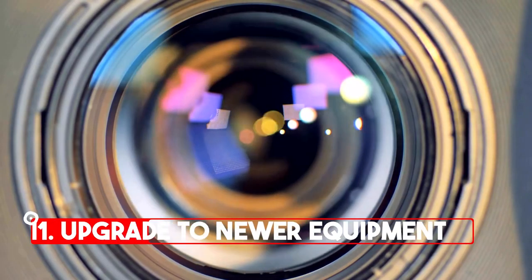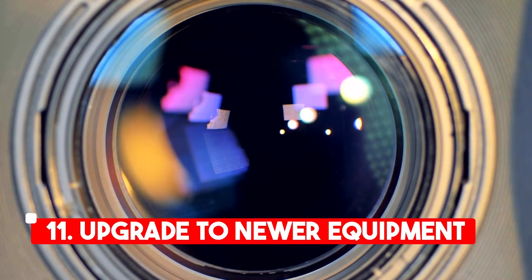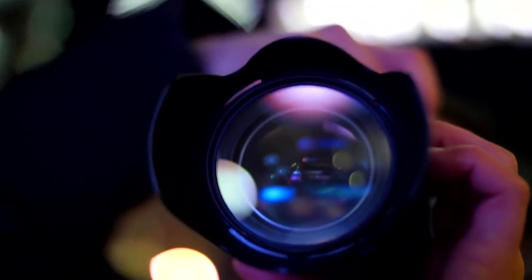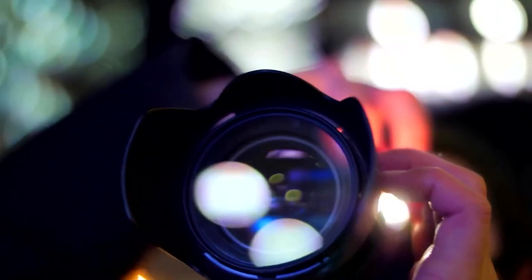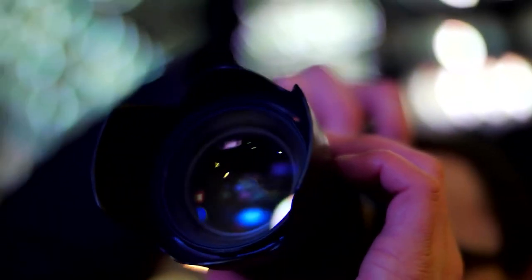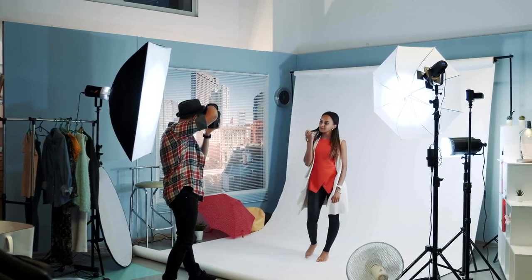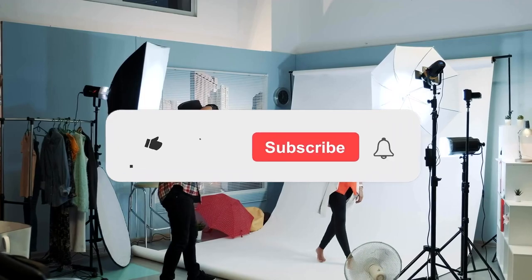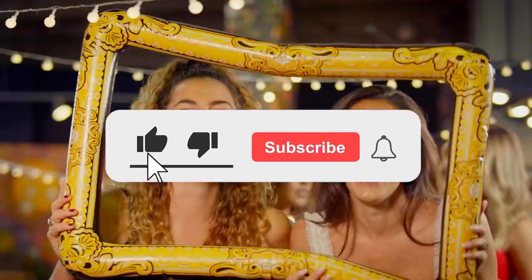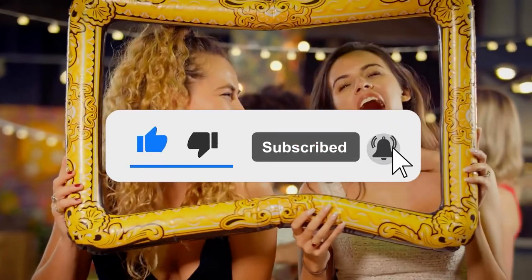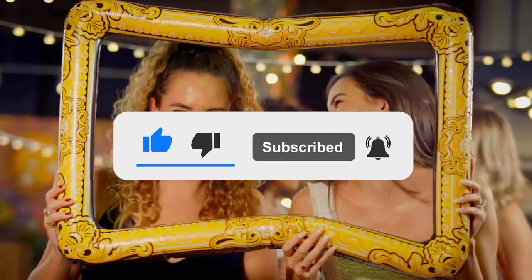Upgrade to newer equipment. Financing can also provide the opportunity to upgrade to newer, more advanced photo booth equipment. Rather than being stuck with outdated equipment, financing can allow you to upgrade regularly to the latest technology, helping to keep your business competitive.